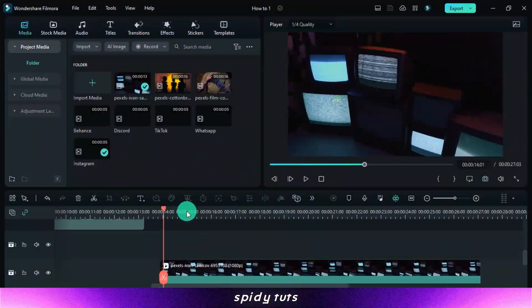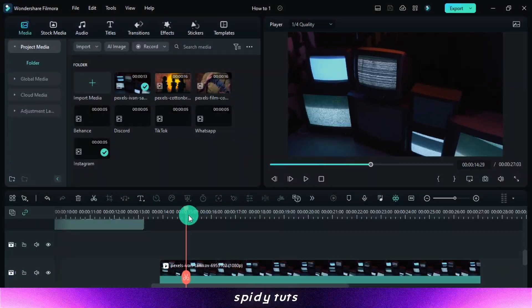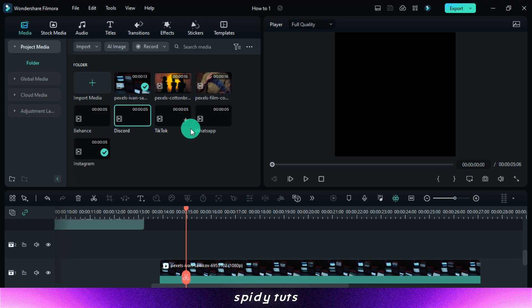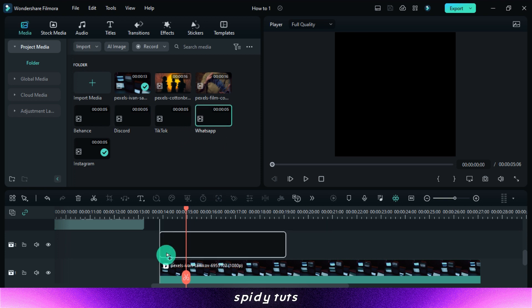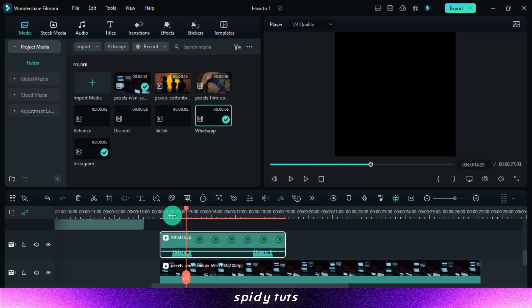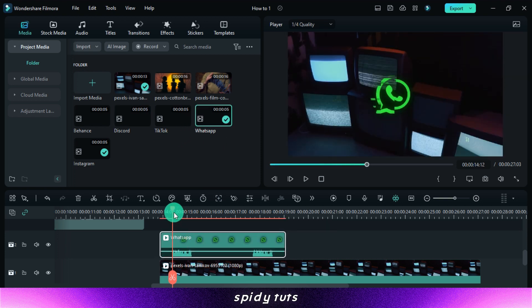Let's look at what the MOV video format means: transparency. Almost all PC video editors support the MOV video format. Simply drag and drop the MOV format, and you're done.